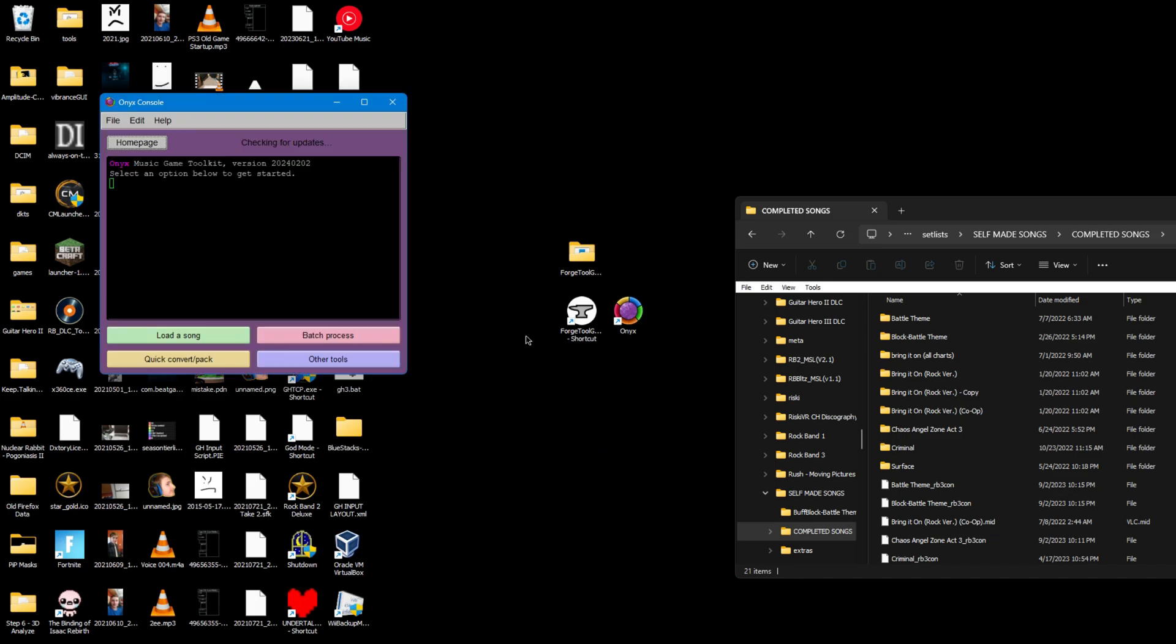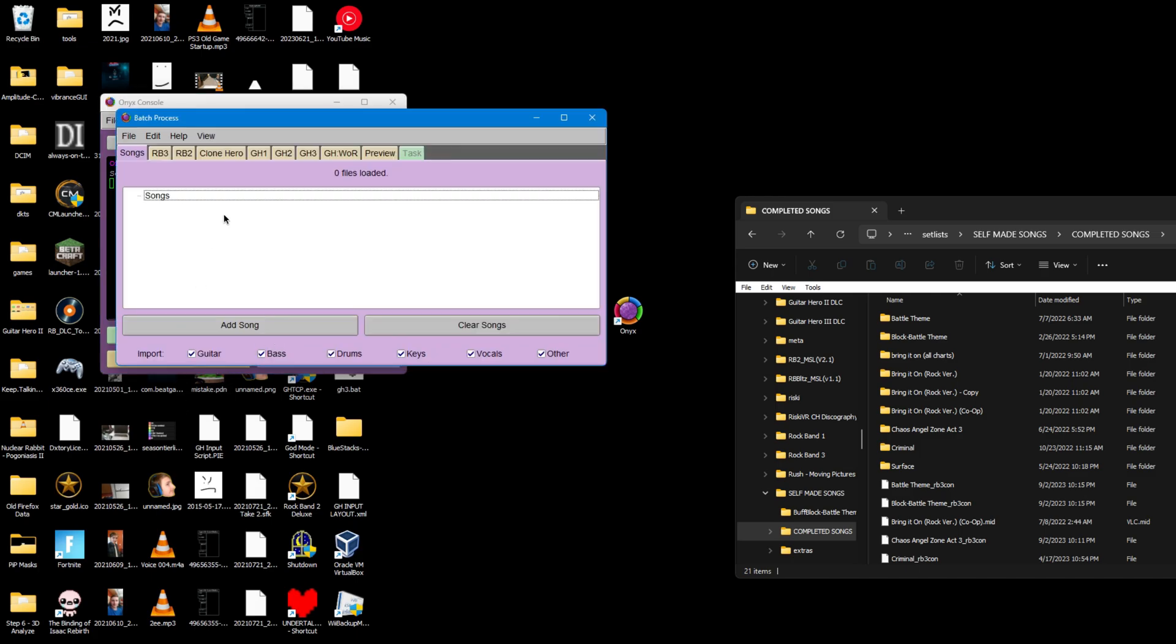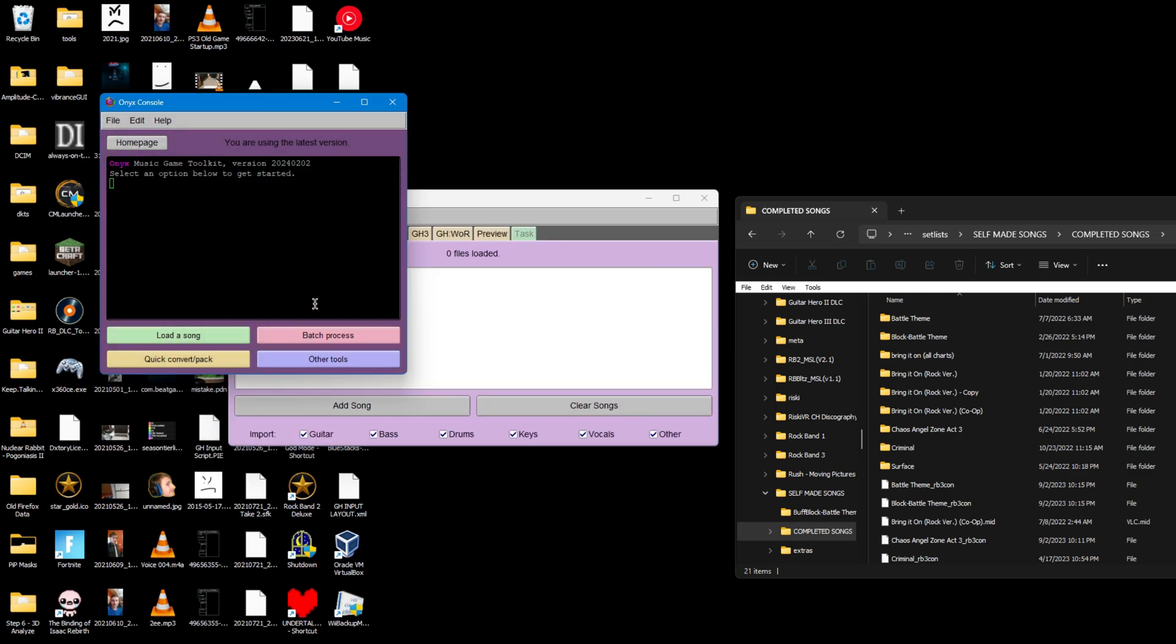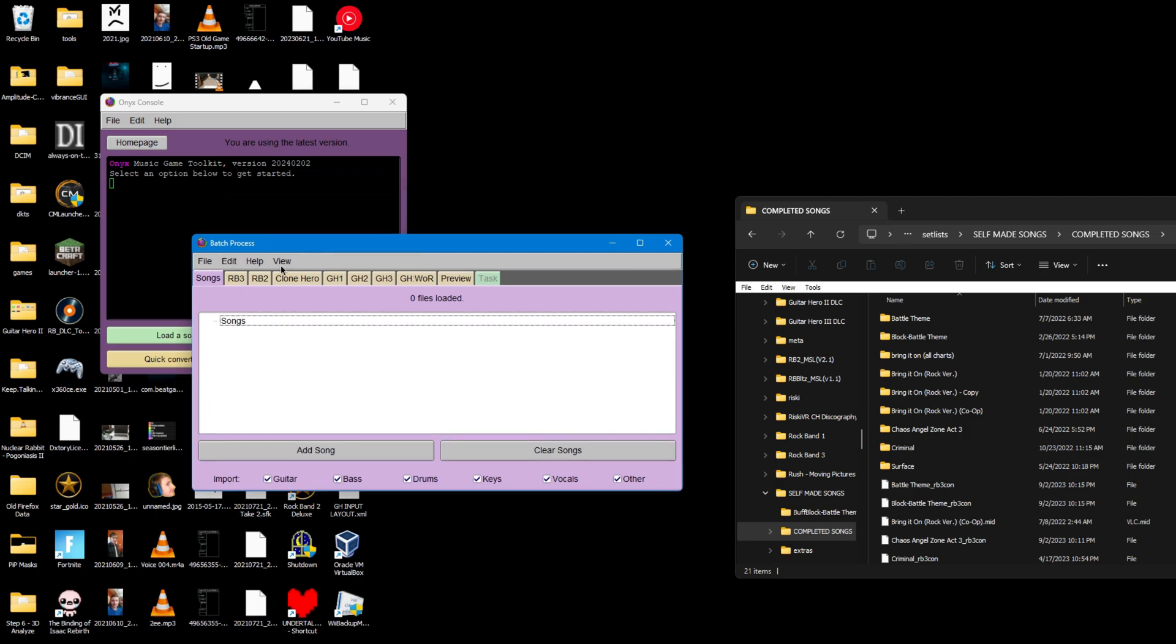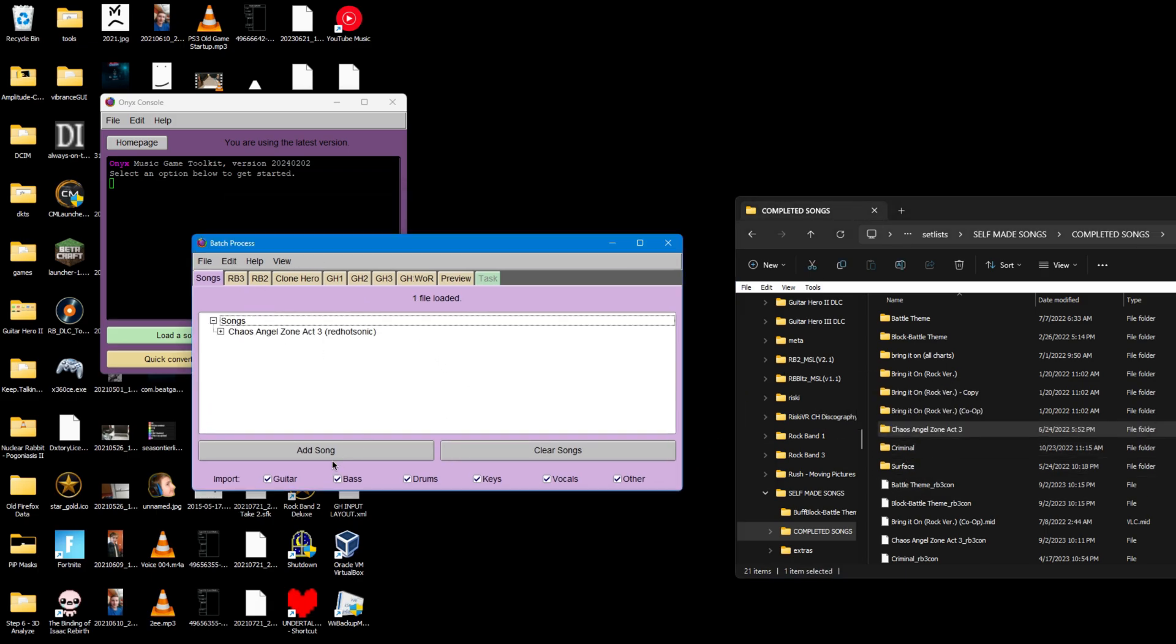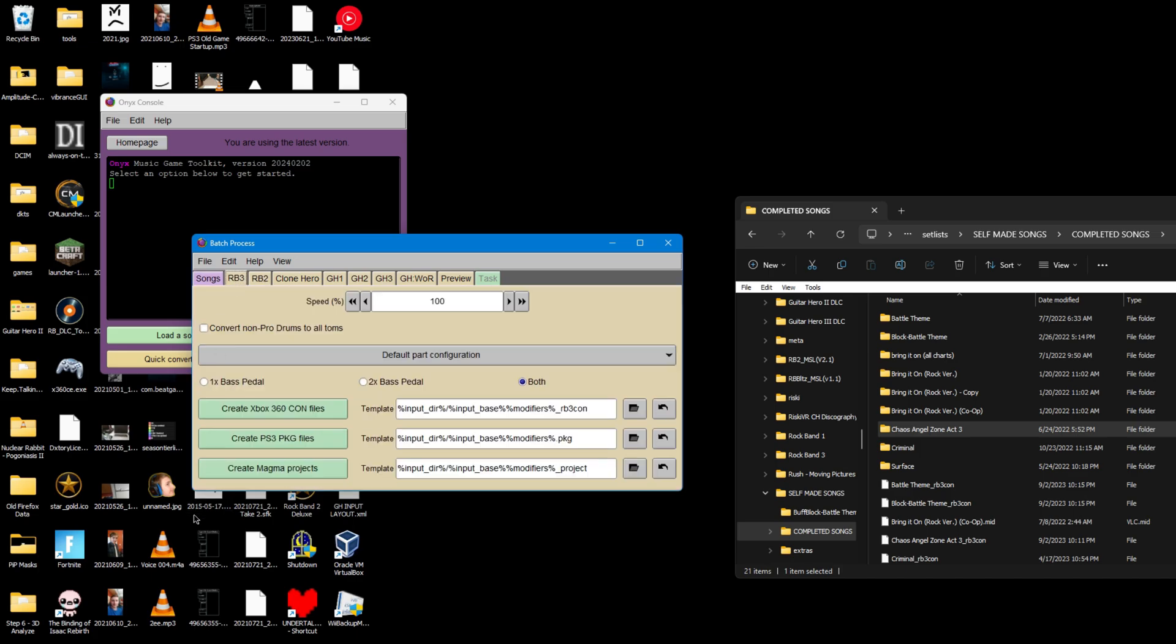Open up Onyx. Both these programs will be linked in the description. Click on batch process or load a song. If you're doing a single song, load a song works, but if you're doing multiple songs, batch process is the one you want to do. Drag in the songs you want to convert, click RB3.